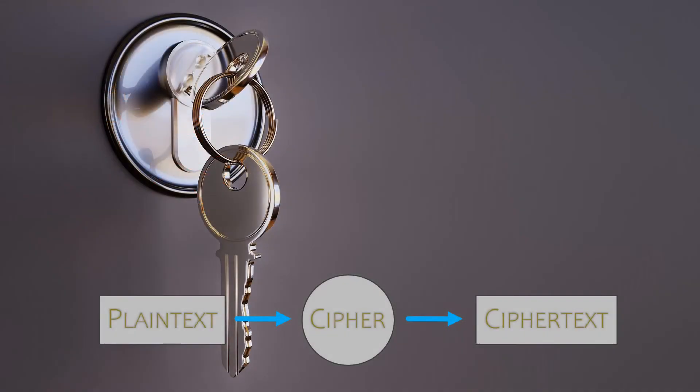A cipher is just a way to encrypt data and the way they work is usually very well known. It's like a lock on the door of your house. The security behind this comes with the key. The cipher along with a secret key is what makes our data secure.